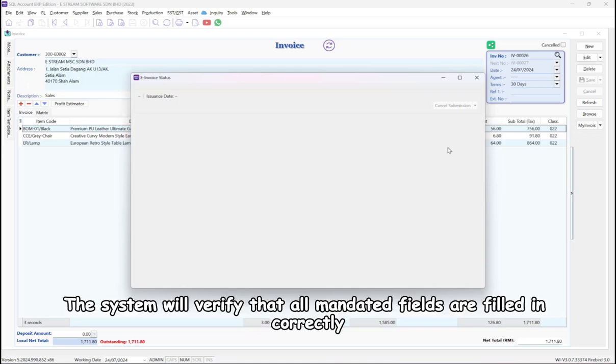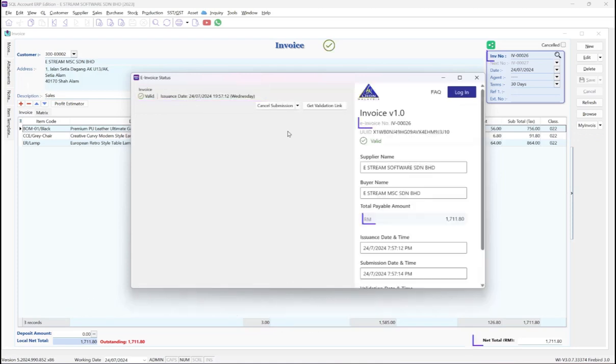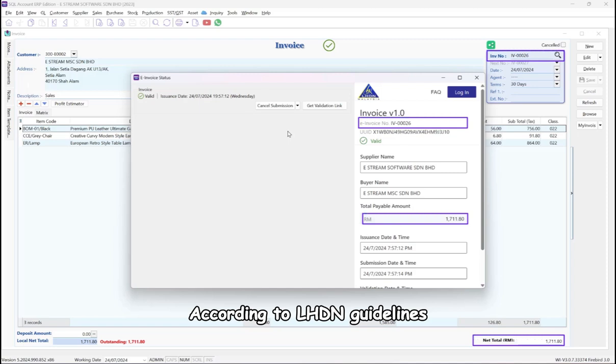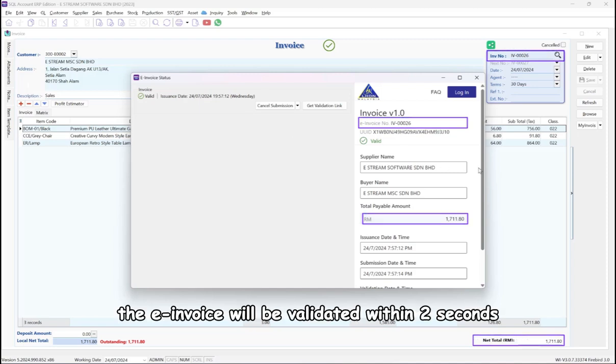The system will verify that all mandated fields are filled in correctly. According to LHDN guidelines, the e-invoice will be validated within 2 seconds.